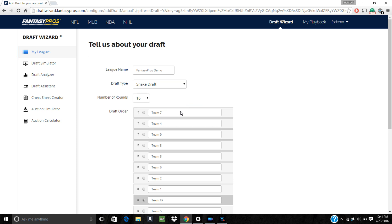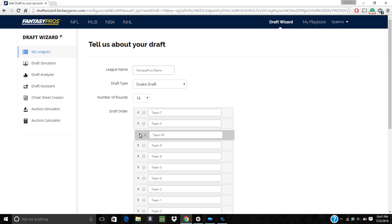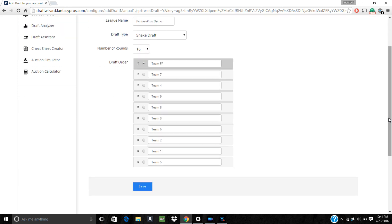Once you've got the draft type selected, you can adjust the rounds and basic draft order by dragging the teams into the order that you'd like them in. After updating the roster, click save below.